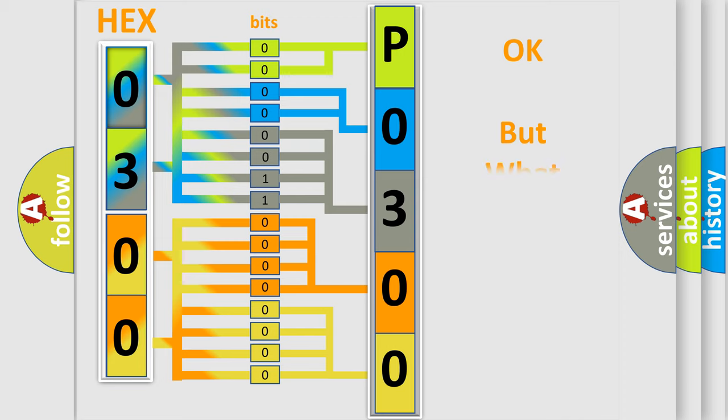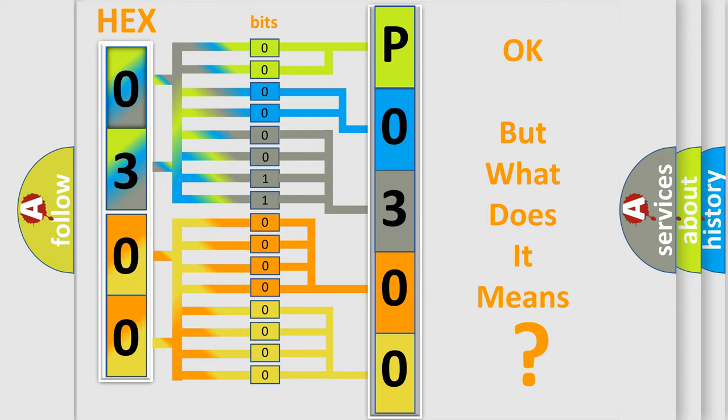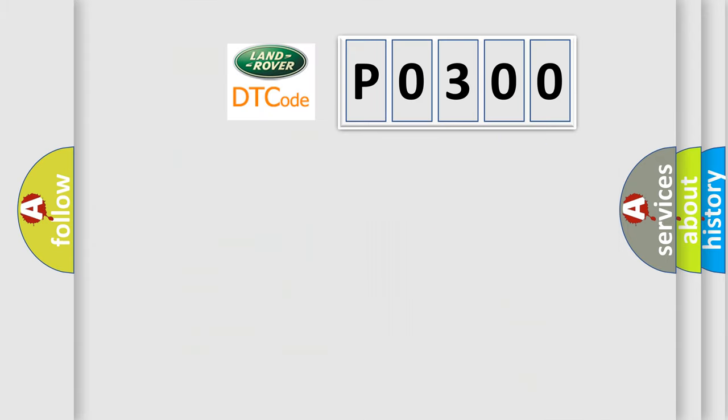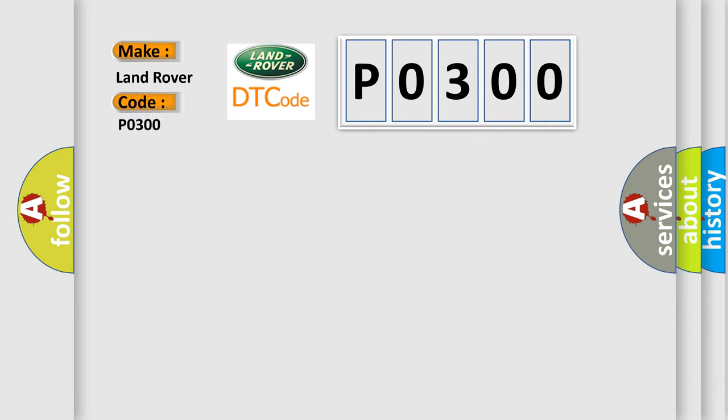The number itself does not make sense to us if we cannot assign information about it to what it actually expresses. So, what does the Diagnostic Trouble Code P0300 interpret specifically for Land Rover car manufacturers?